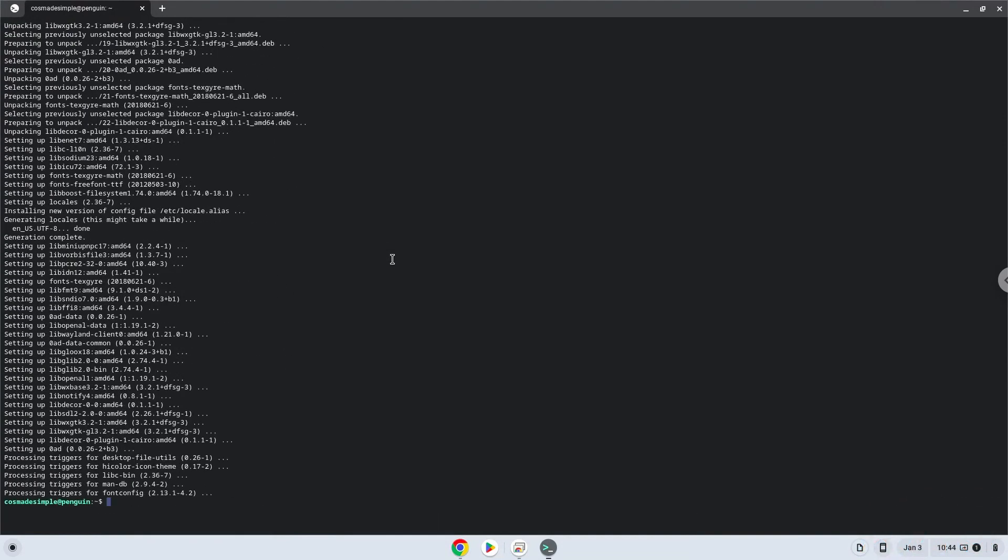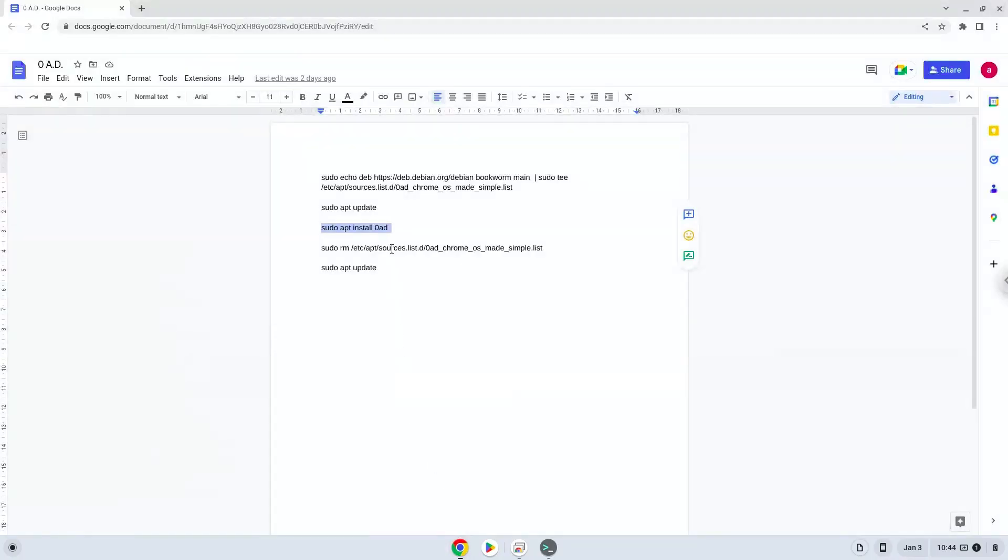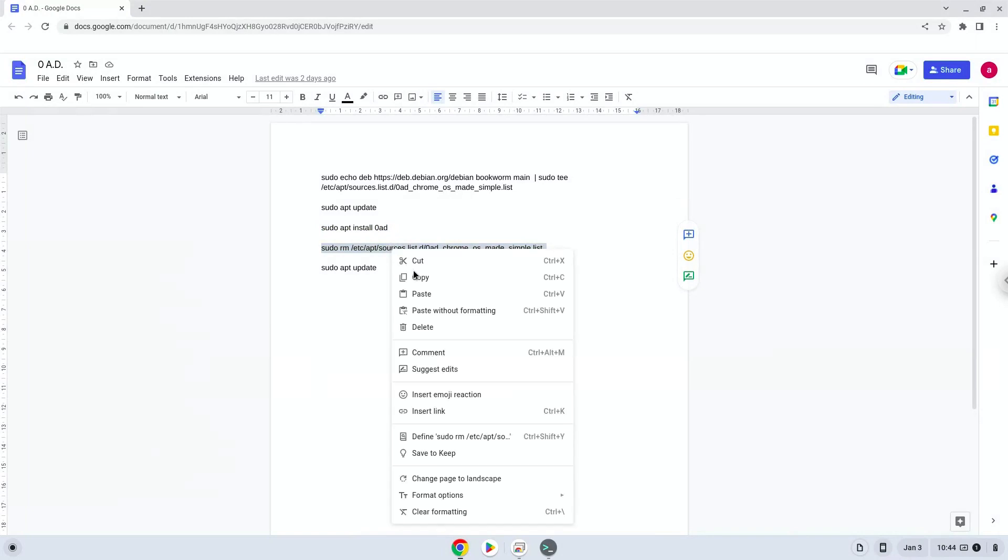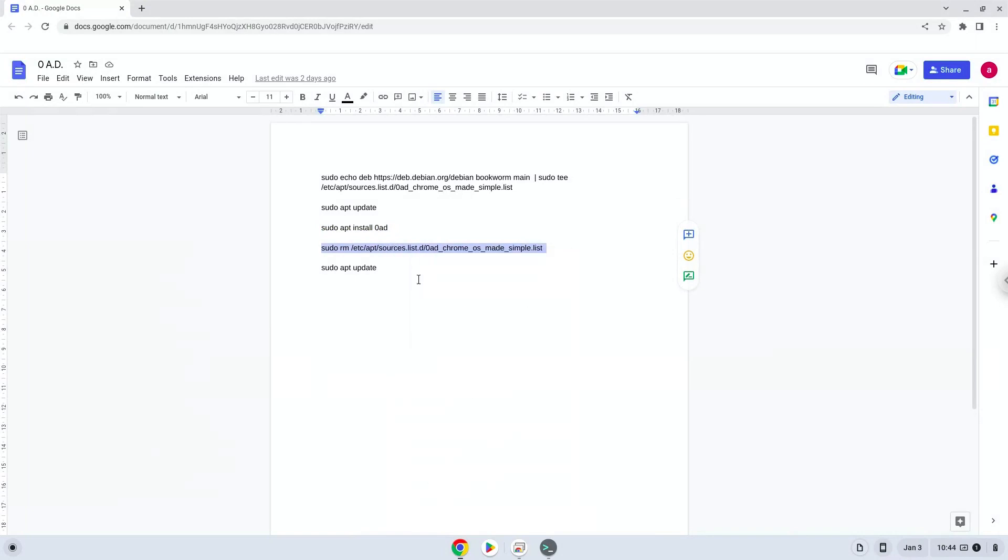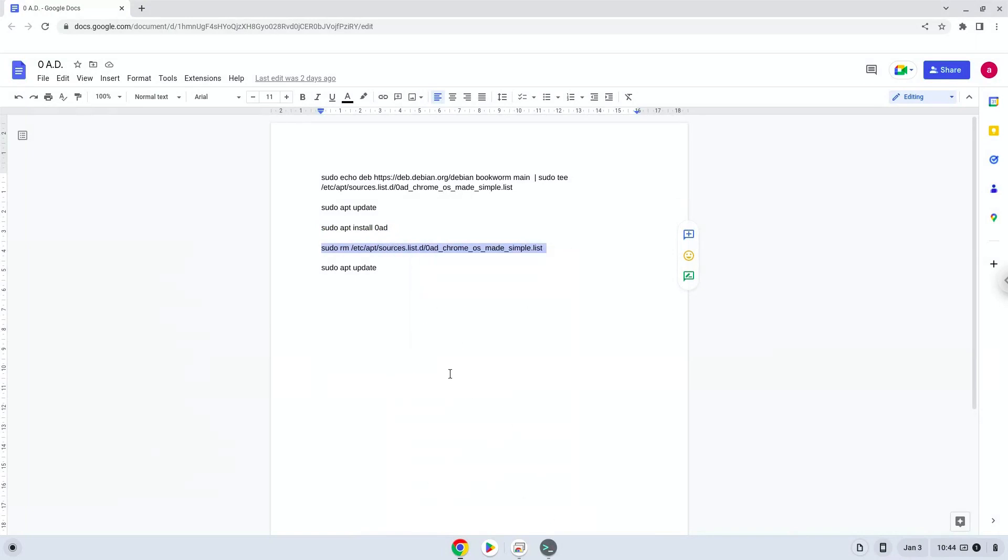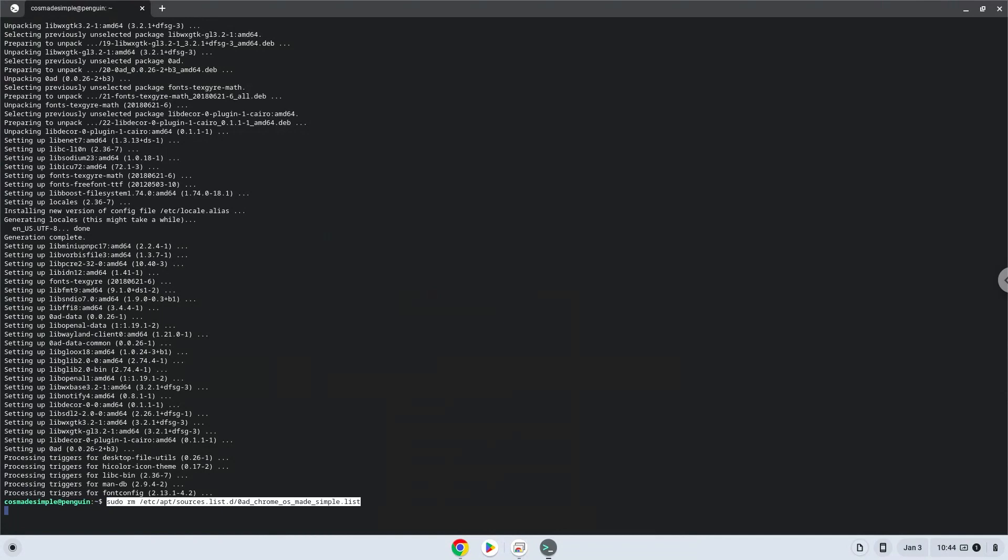Now we will remove the repository which we added with the first command. Now we will update the repositories of our Linux container again.